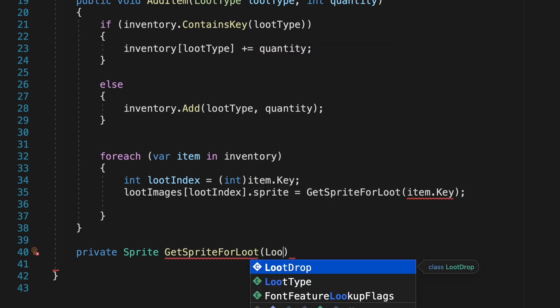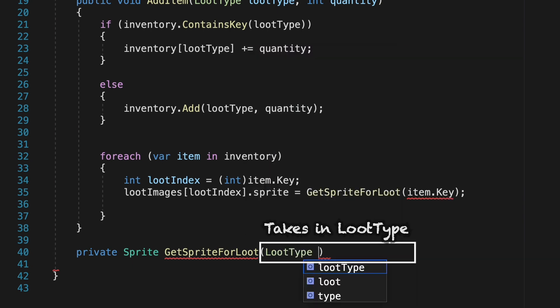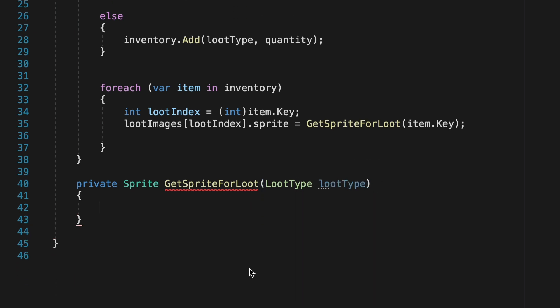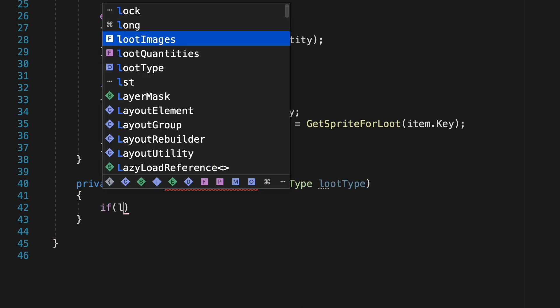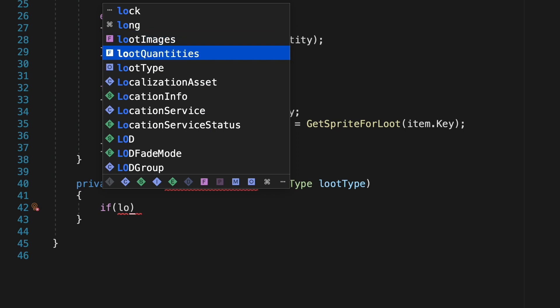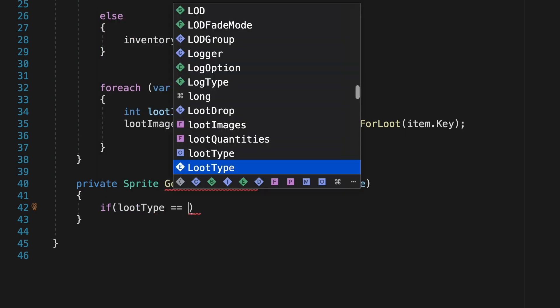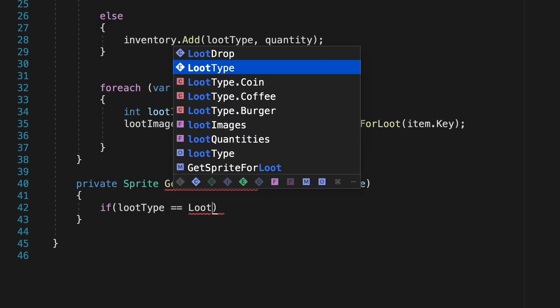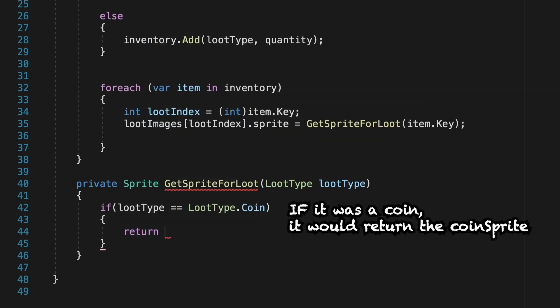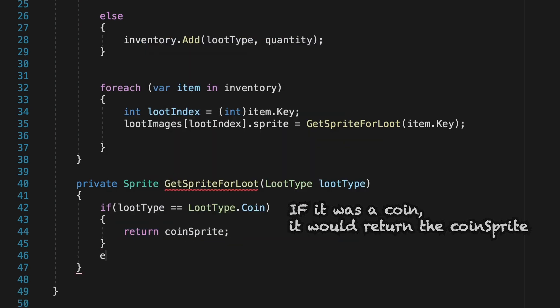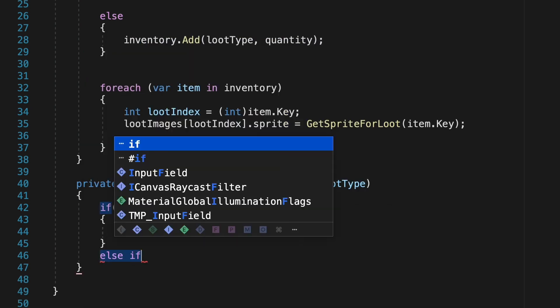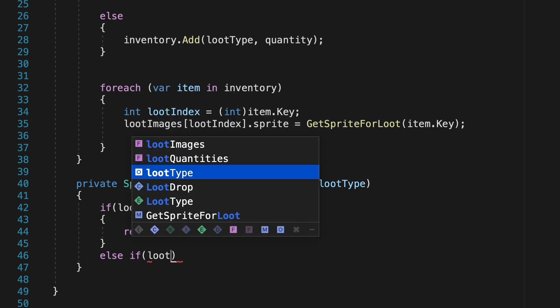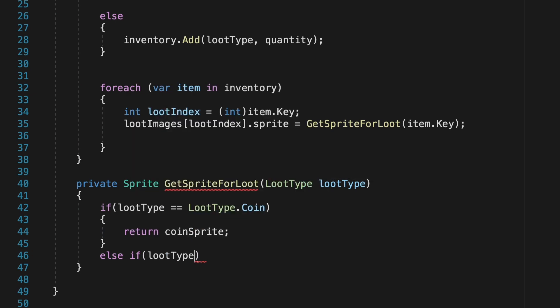Now, this method will take in the loot type, so say it was a coffee that we're looking at, and now it's just going to do a search to find the sprite that belongs to coffee. Essentially, we're just going to check to see if the loot type that was passed in, say a coffee, is equal to loot type coin. Obviously, a coffee is not a coin, so it will move to the next line. We're going to use an else if statement here, because if the first item was a coin, we don't need to keep going, so the else will block returning the coin sprite.